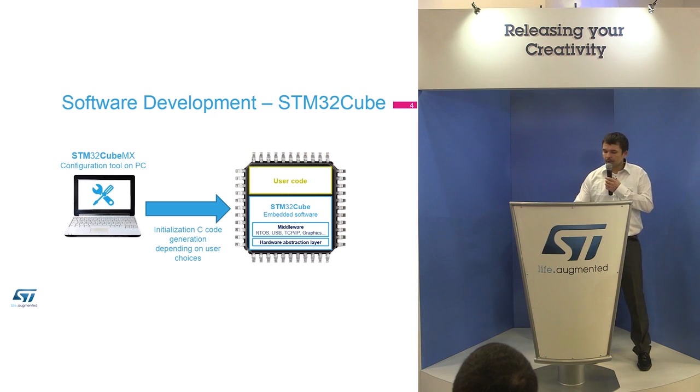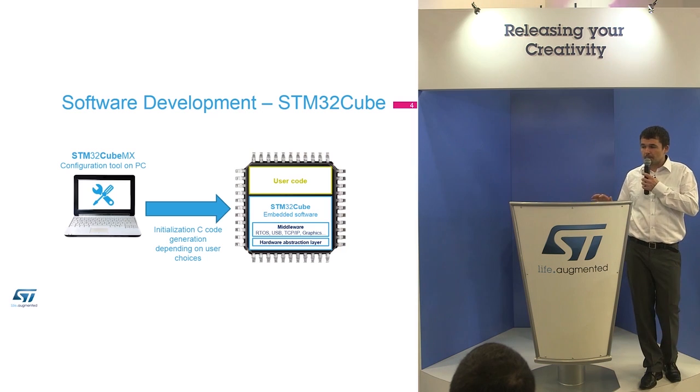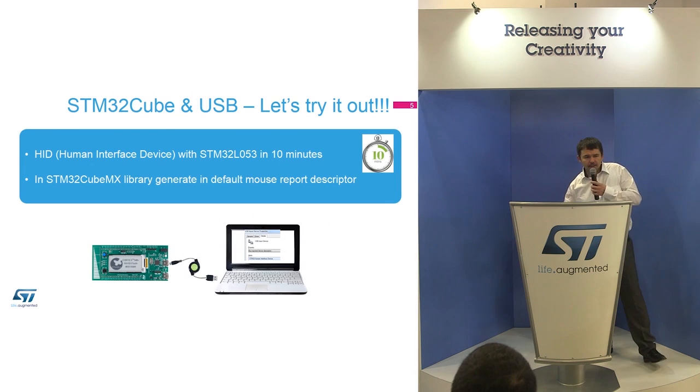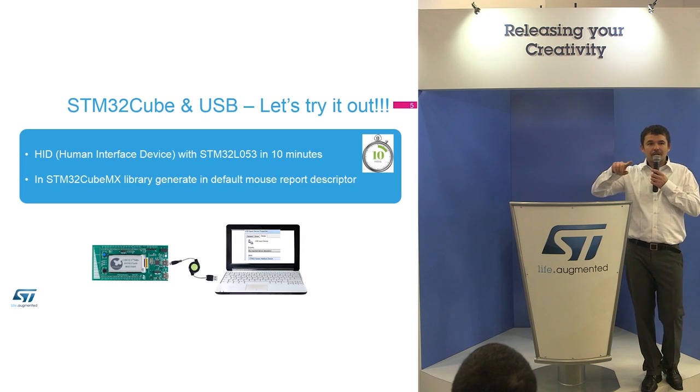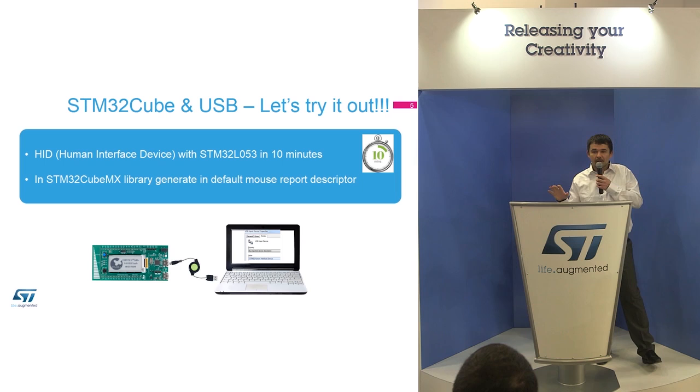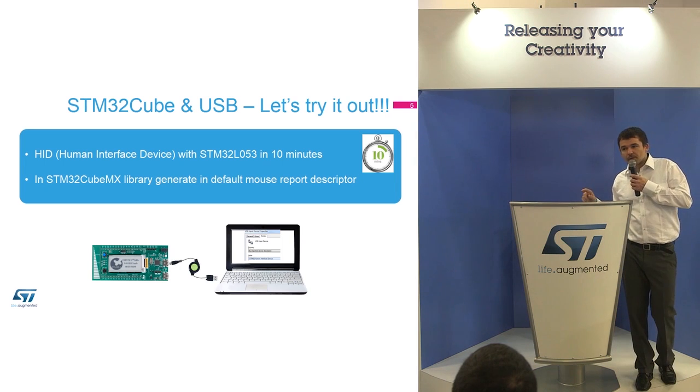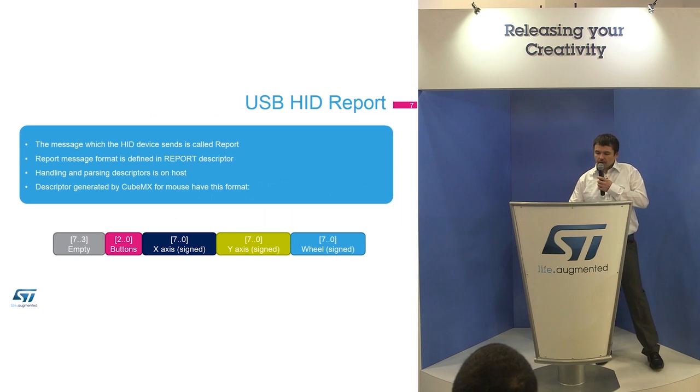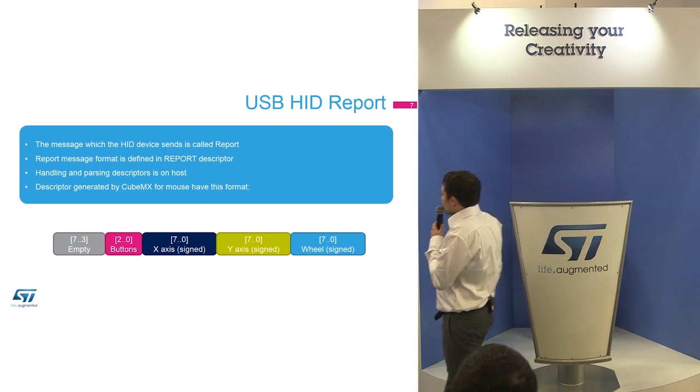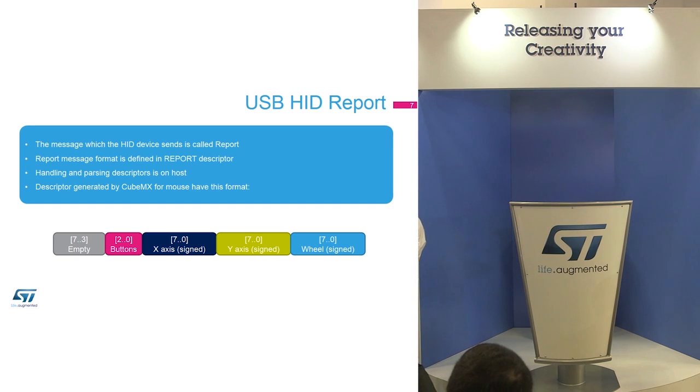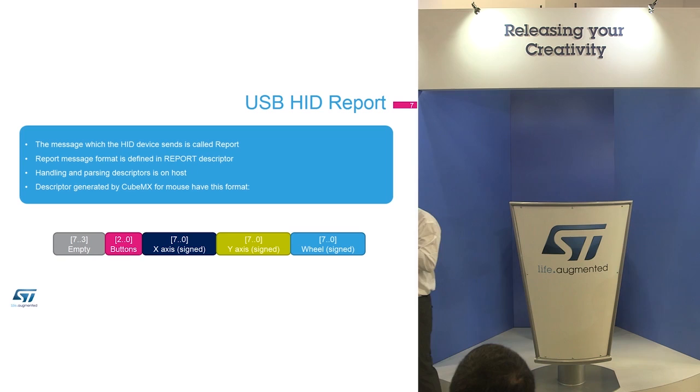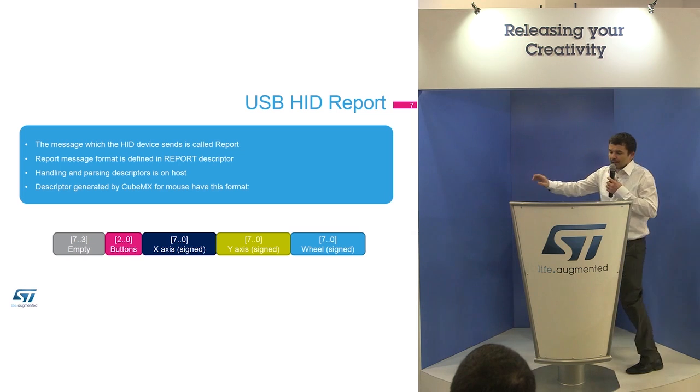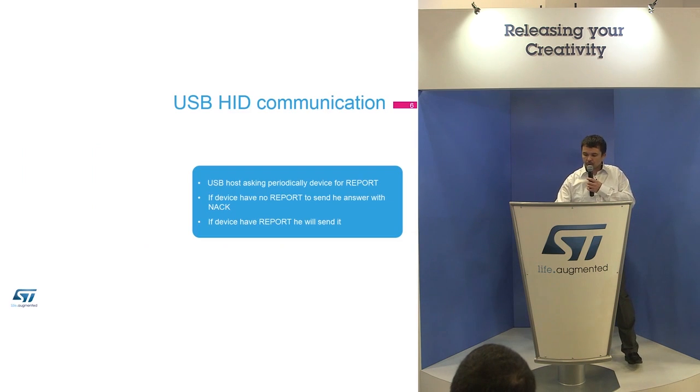For the USB mouse, it's just one function which is used. You will see later. Then this complete solution with initialization code you have to download to your hardware. In our case we will use the Discovery board, and this Discovery board will be connected to the PC and it will be moving with the mouse. For those of you who know USB, if you want to implement the USB mouse you need a data structure which is called a descriptor.